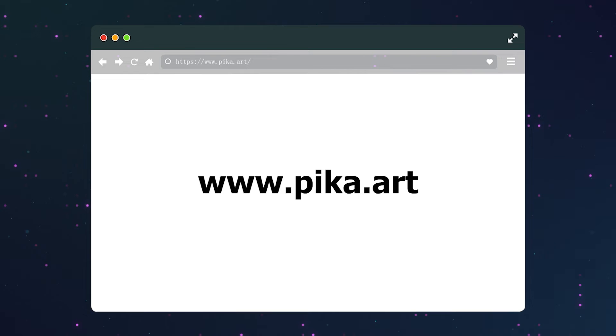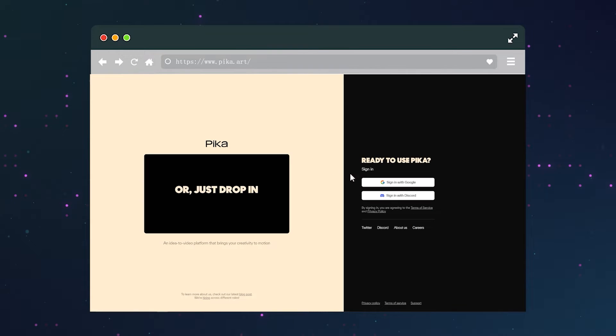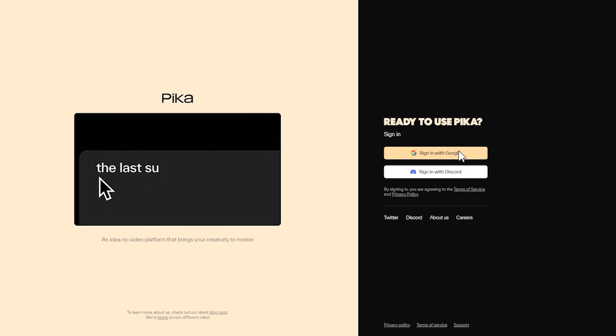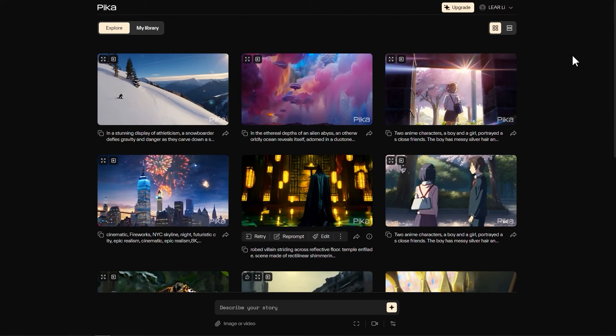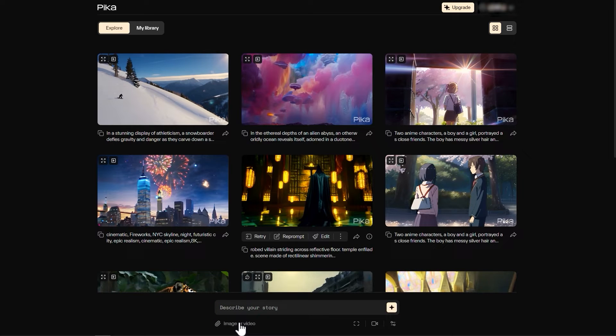After getting the picture, let's open the browser and go to Pika Art. Register an account in the upper right corner. After entering the main interface, you can directly use it.